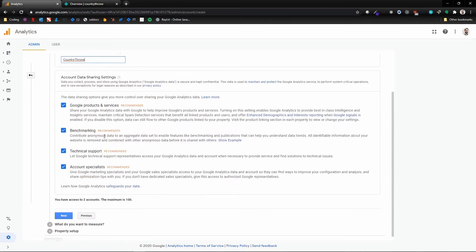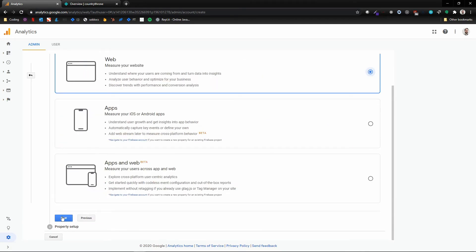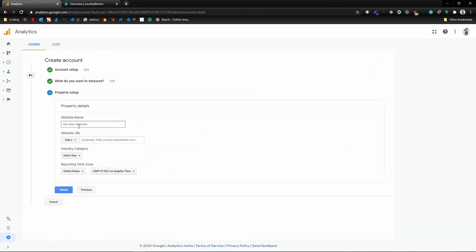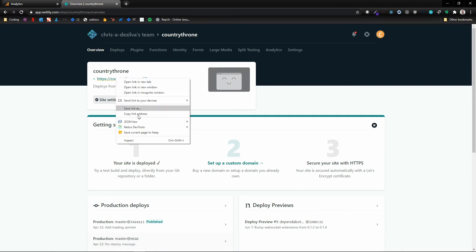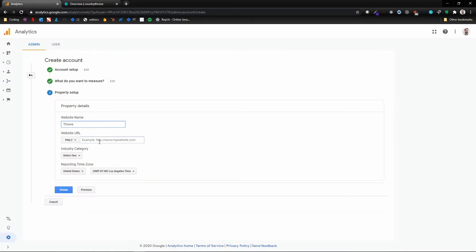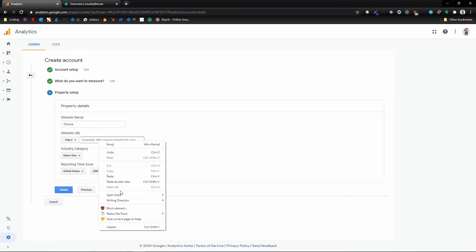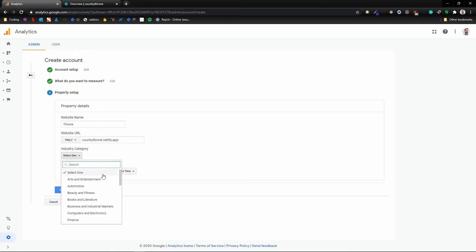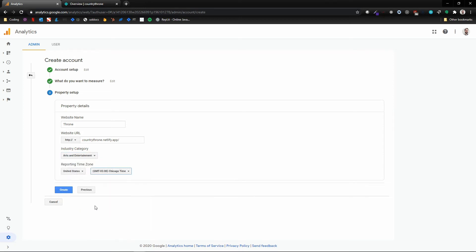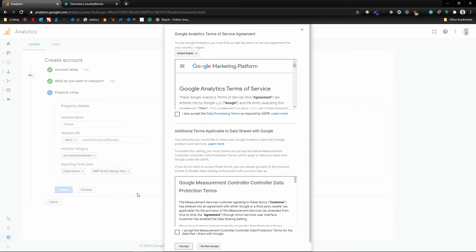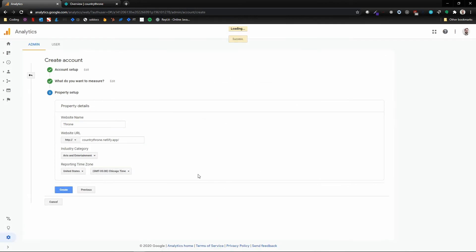But just in case you're curious, I'm going to call this 'Map or Country Throne,' I think it was called, and hit next. We'll do web, we'll call it Throne, and the website URL I'm gonna copy this. This doesn't matter—I'll just do Arts and Entertainment. This is just a random site.